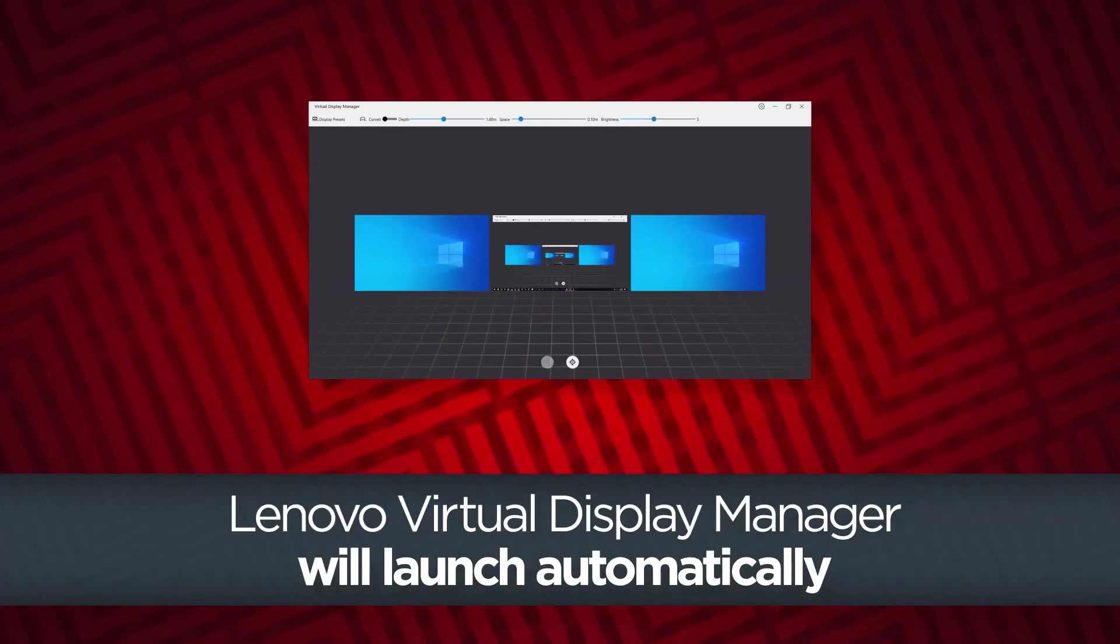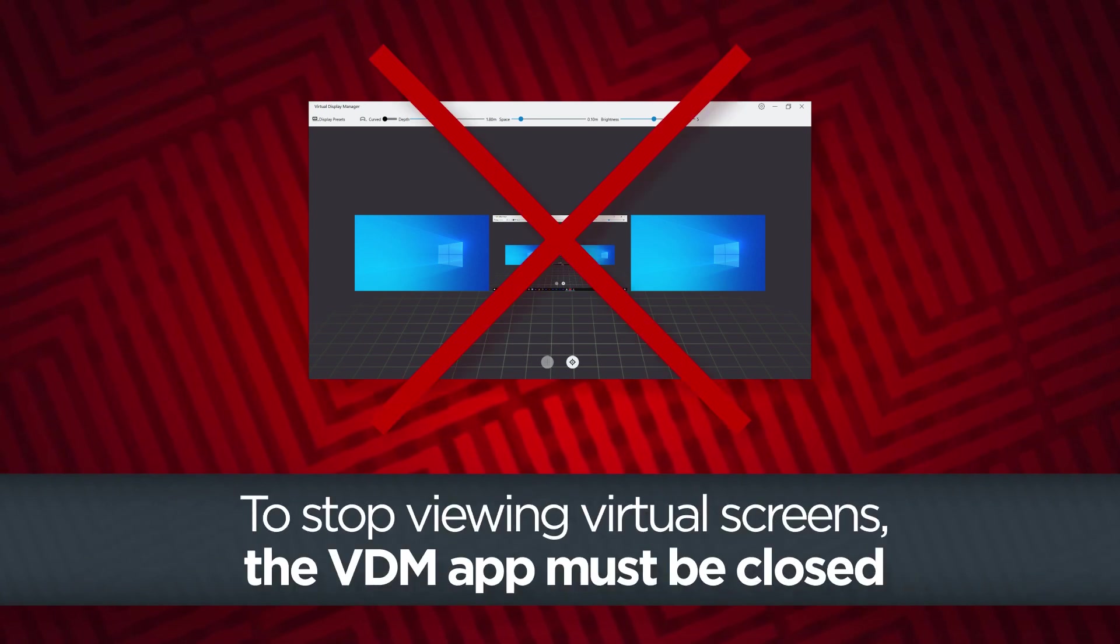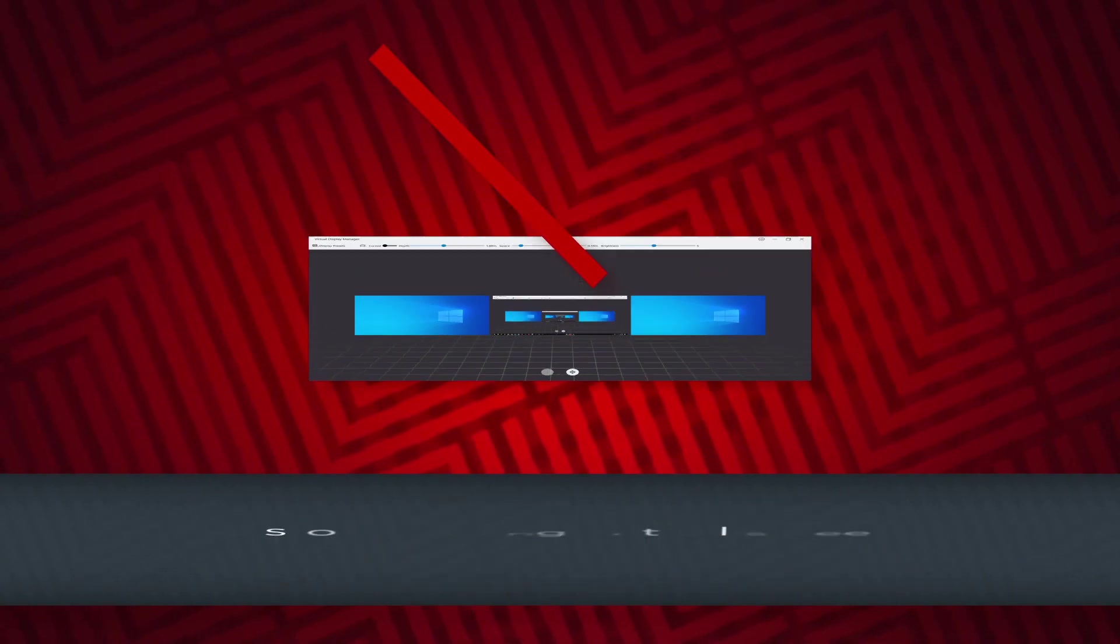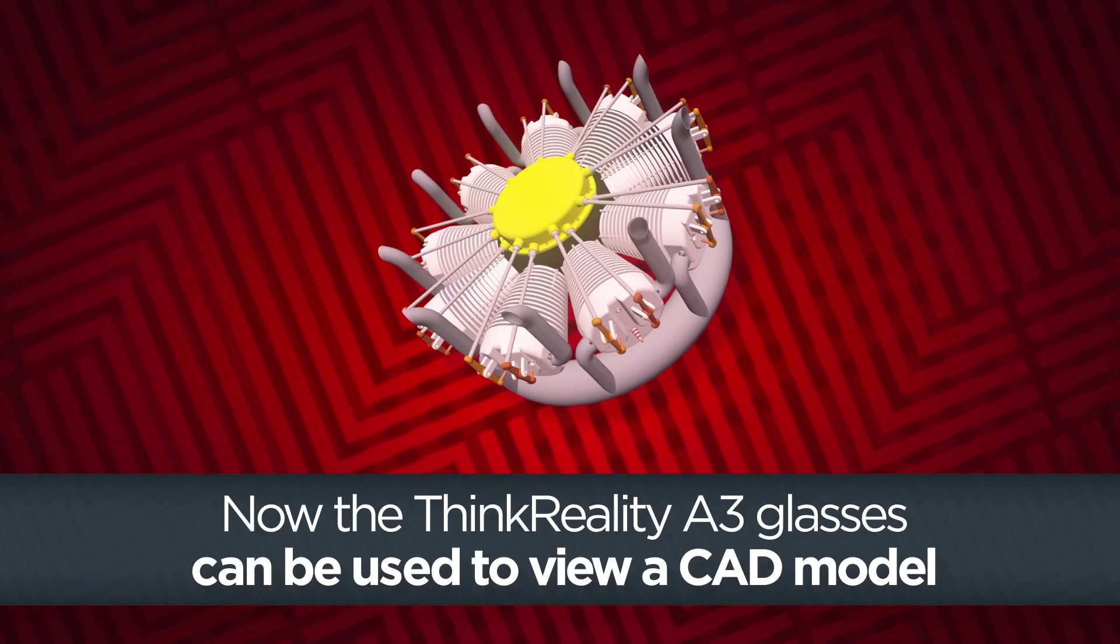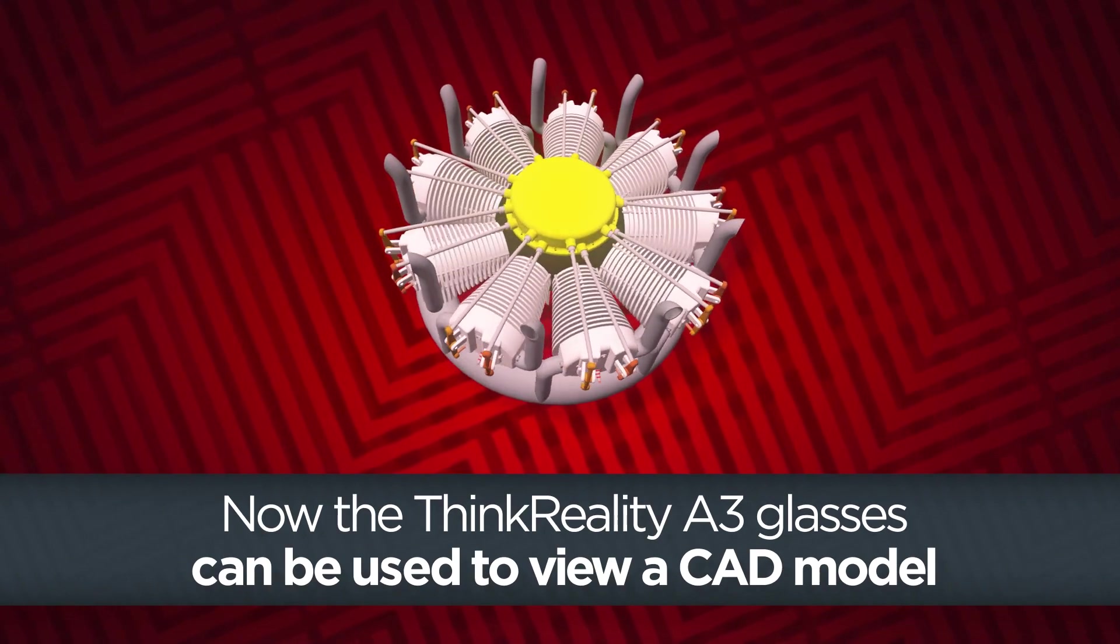The Virtual Display Manager app will launch automatically once the glasses have been connected, but it needs to be closed in order to use the ThinkReality A3 glasses for viewing a CAD model instead of viewing virtual screens.